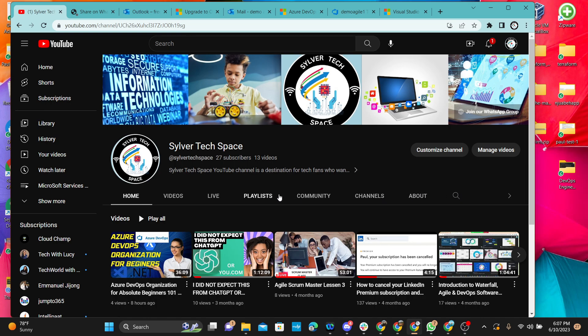Please, if you want to become part of this community, we really want to have you here because we want to make everything easy. This is about de-mystifying what the tech space is all about for all of us tech lovers.